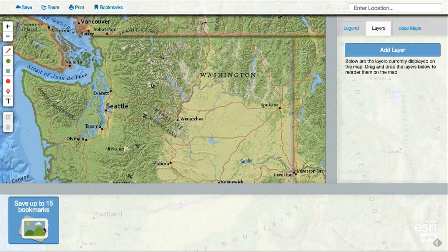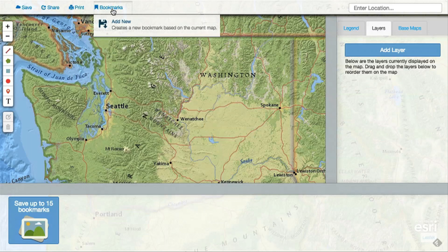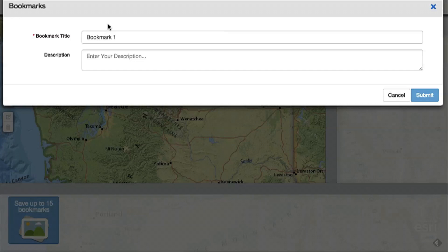To create a bookmark, go to the menu along the top. You can add a custom title and description that will be displayed along with the bookmark in the carousel at the bottom of your map.